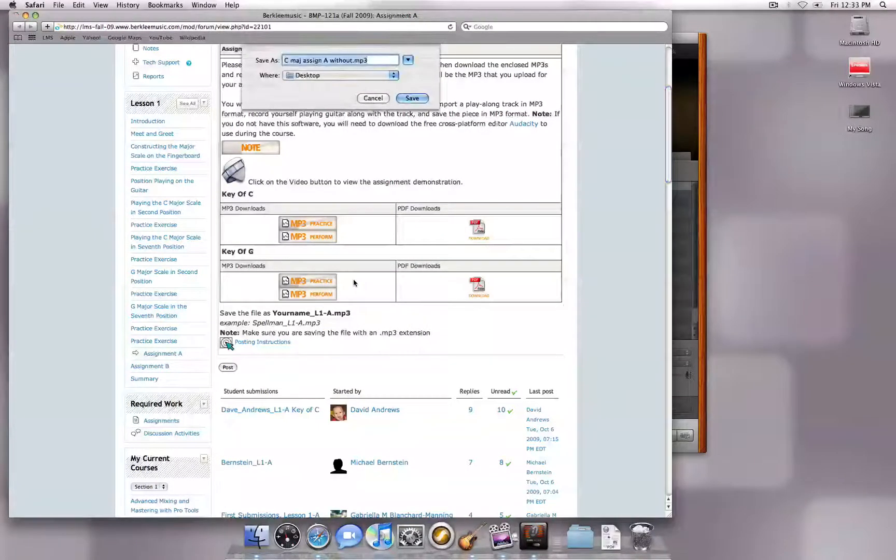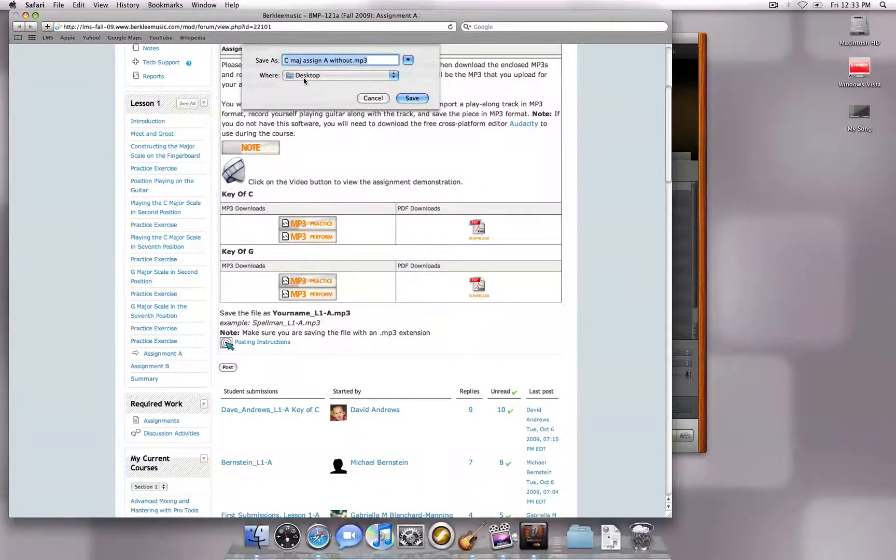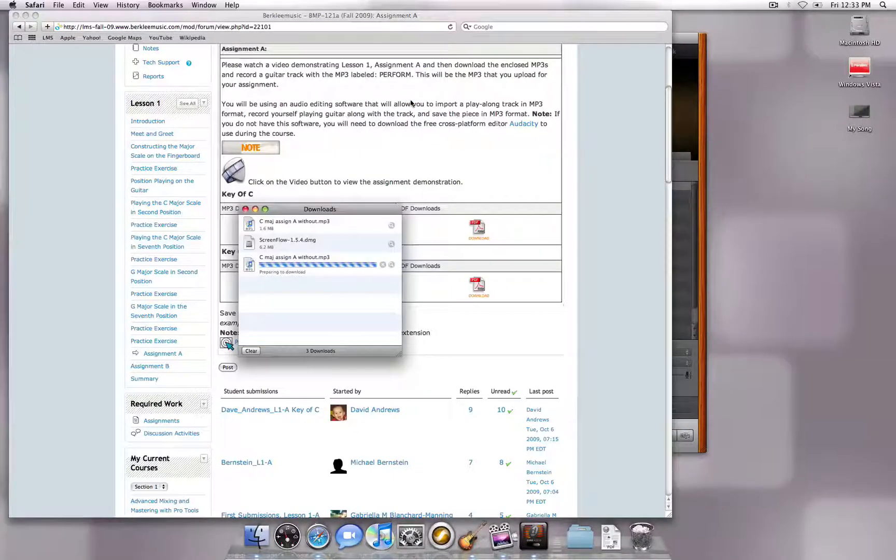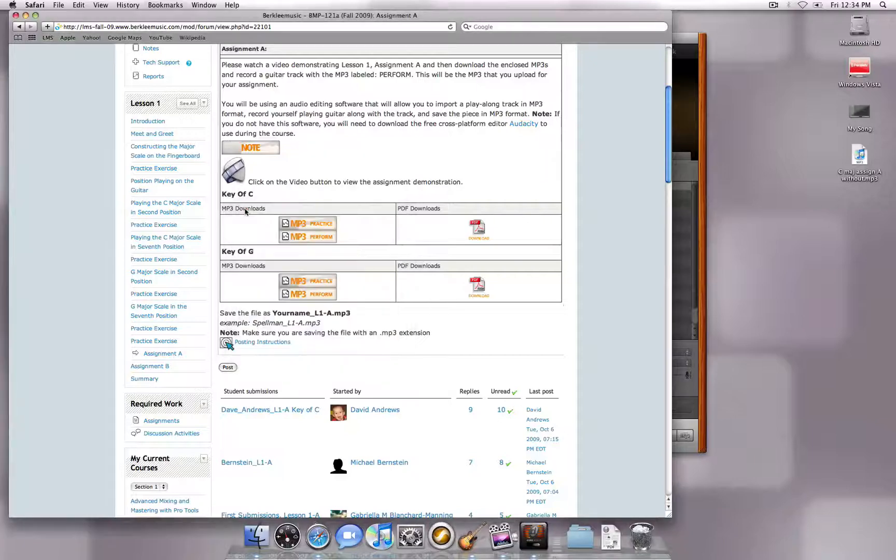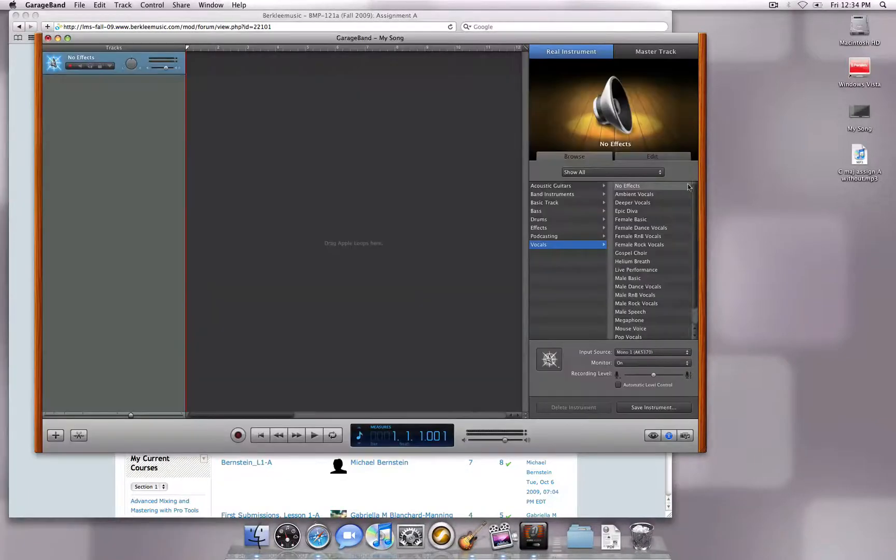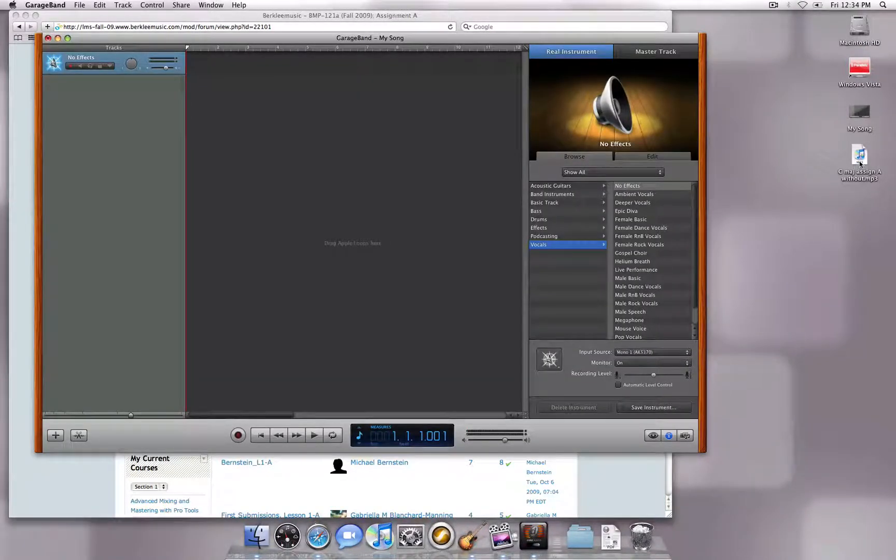You can leave the name of the MP3 at the default setting, and saving to your desktop will make it easiest to find.